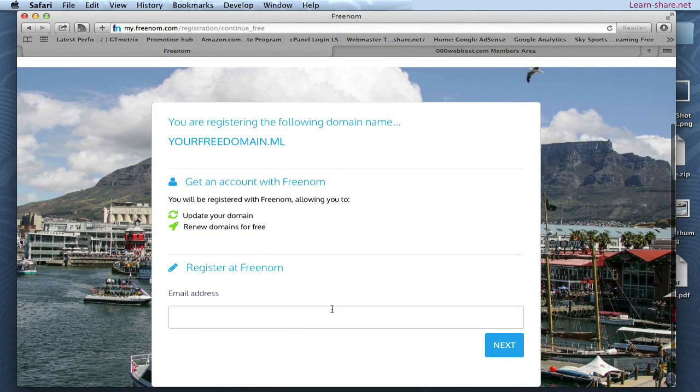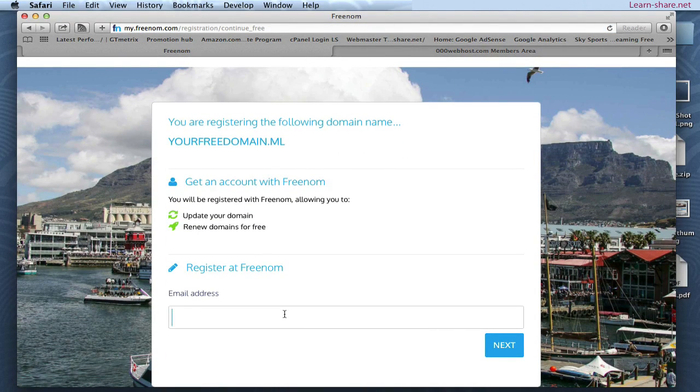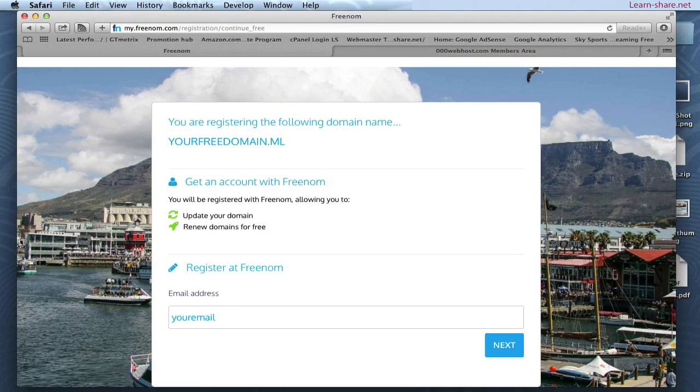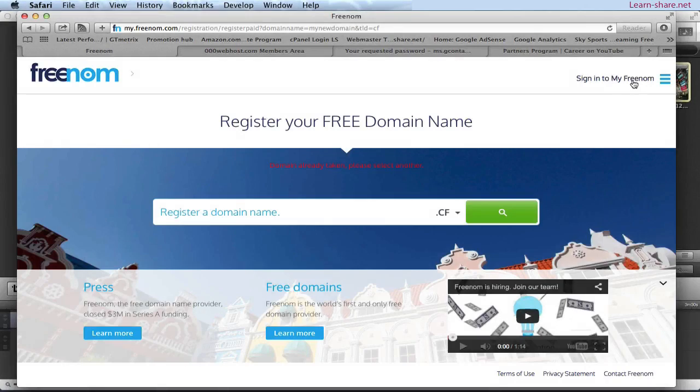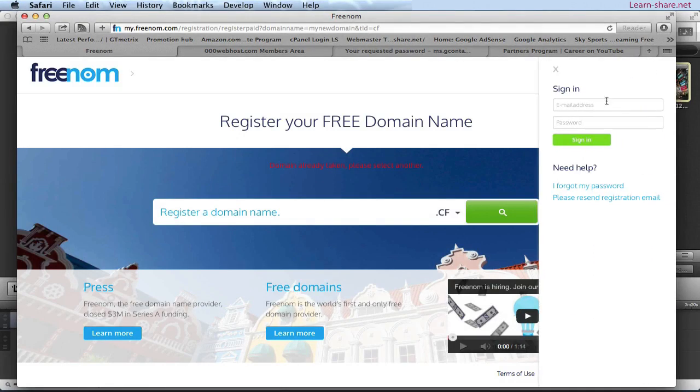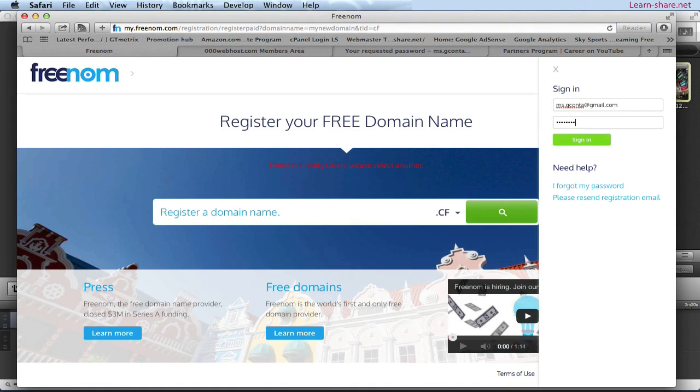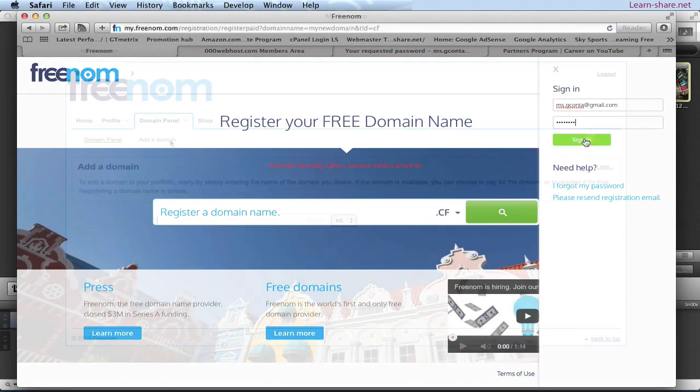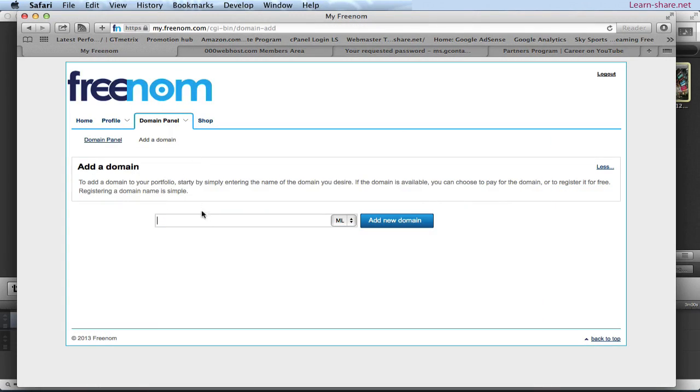Now type your email address and password and you're good to go. After you activate your account from your email inbox or spam folder, sign in and you can manage your free domains from freenom.com.